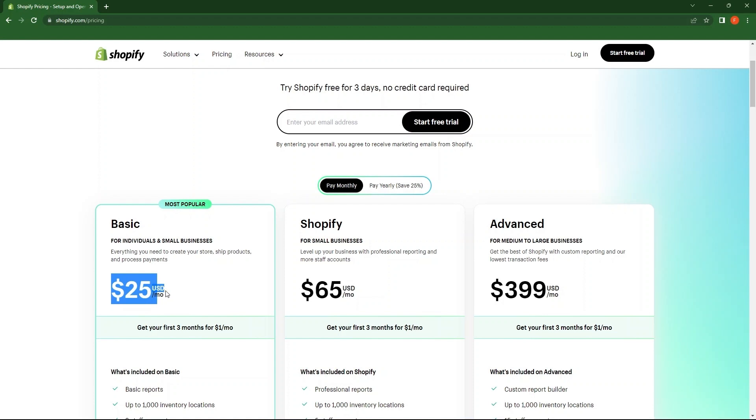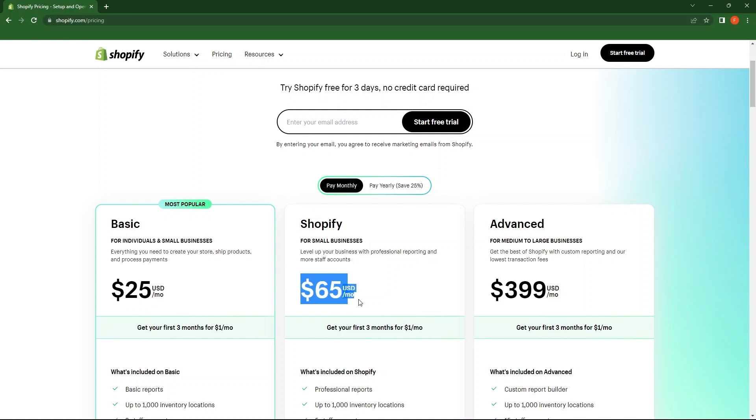Next is Shopify, which starts at $65 per month. The last one over here is advanced, which starts at $399 per month.